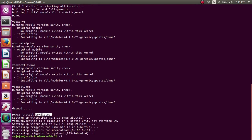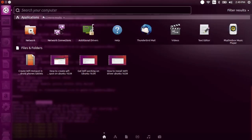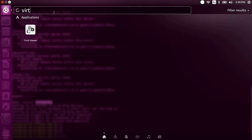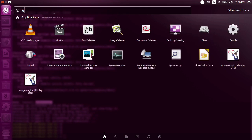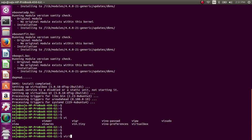Installation completed successfully. Now let me open VirtualBox. There is no menu, so we need to run VirtualBox using the command line. Go to your terminal and type 'virtualbox'.